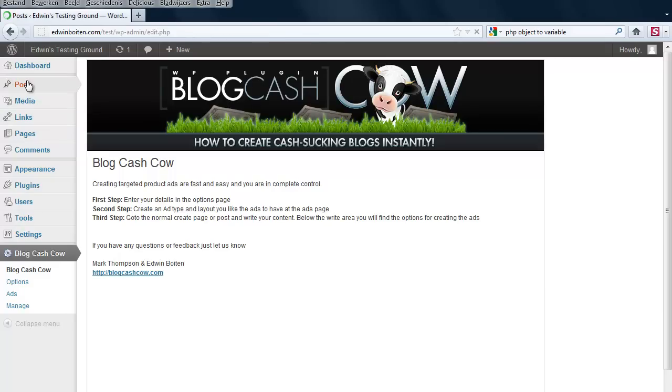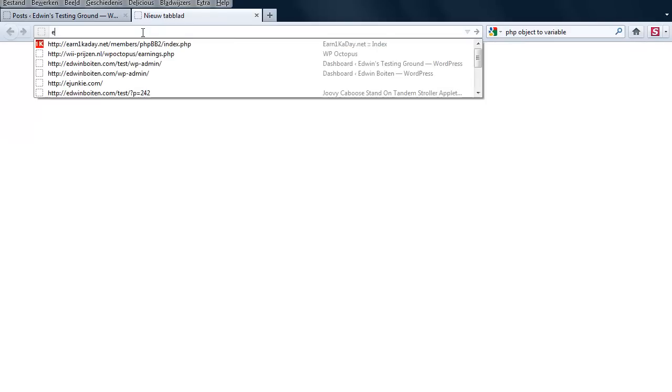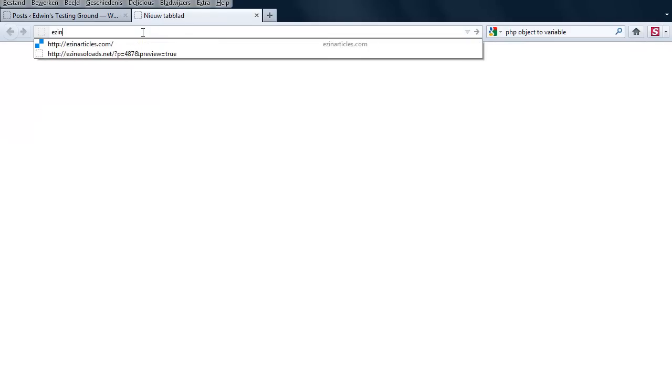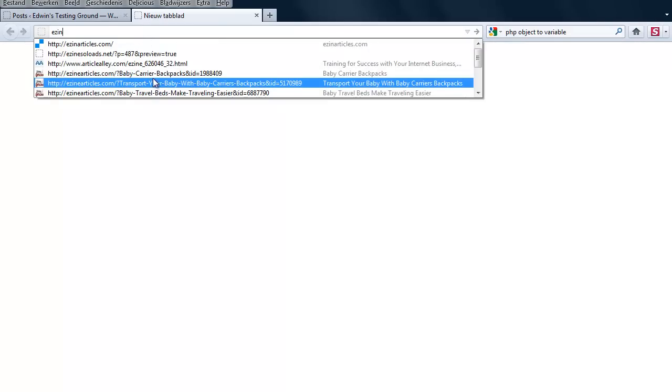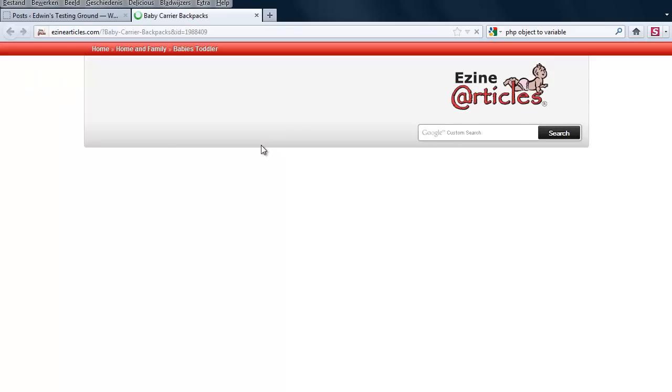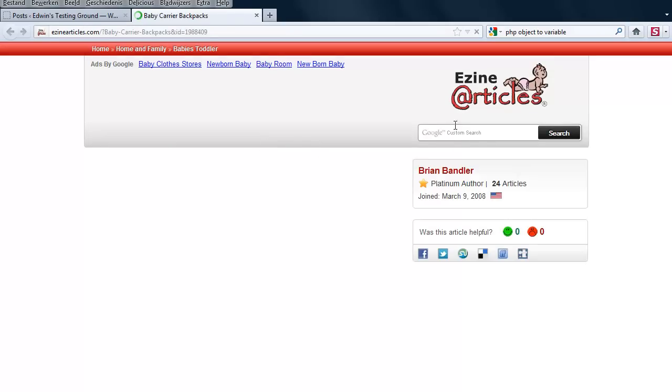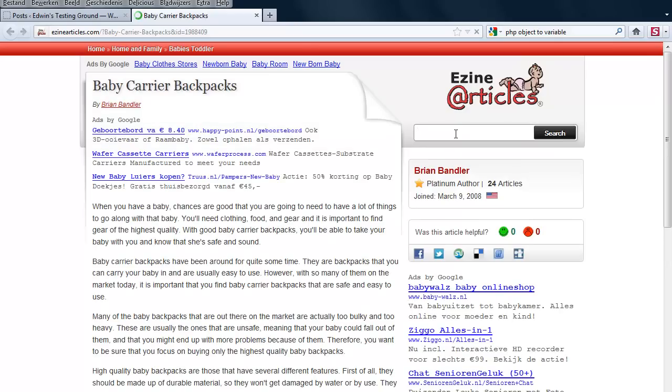In this blog I haven't entered any posts whatsoever. So what I am going to do, just to show you how it works, I am going to EzineArticles and let me do something like women's boots.